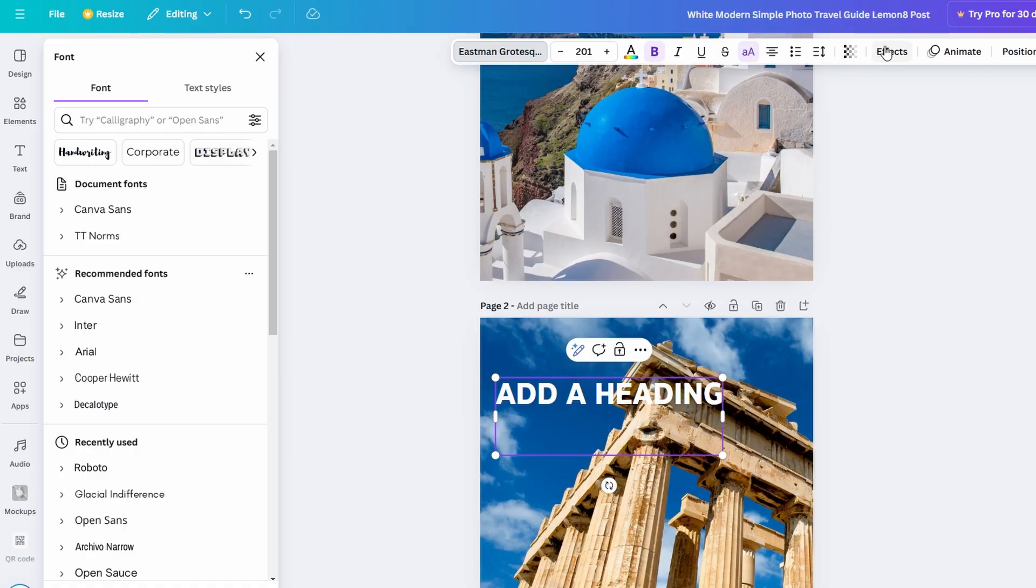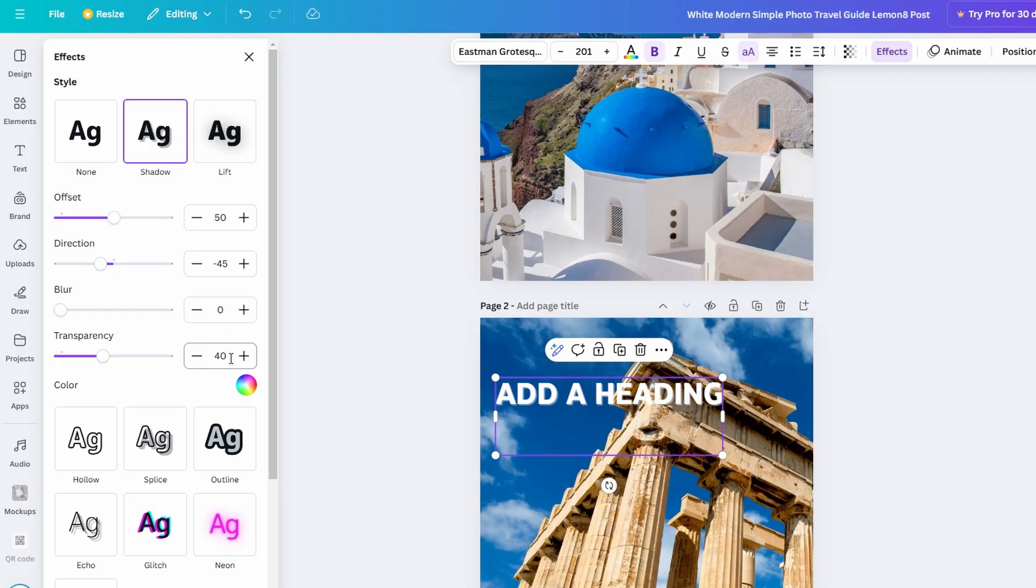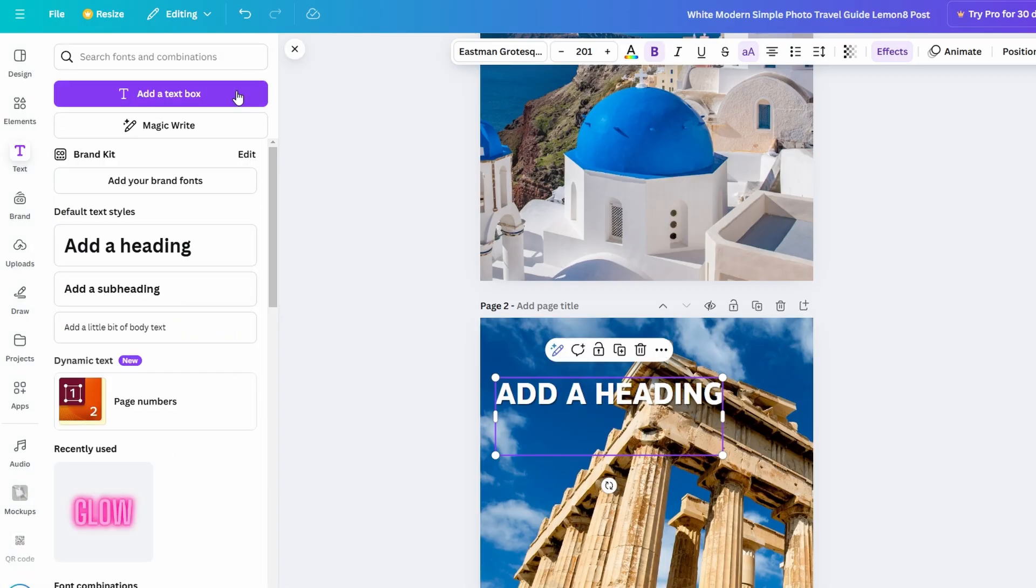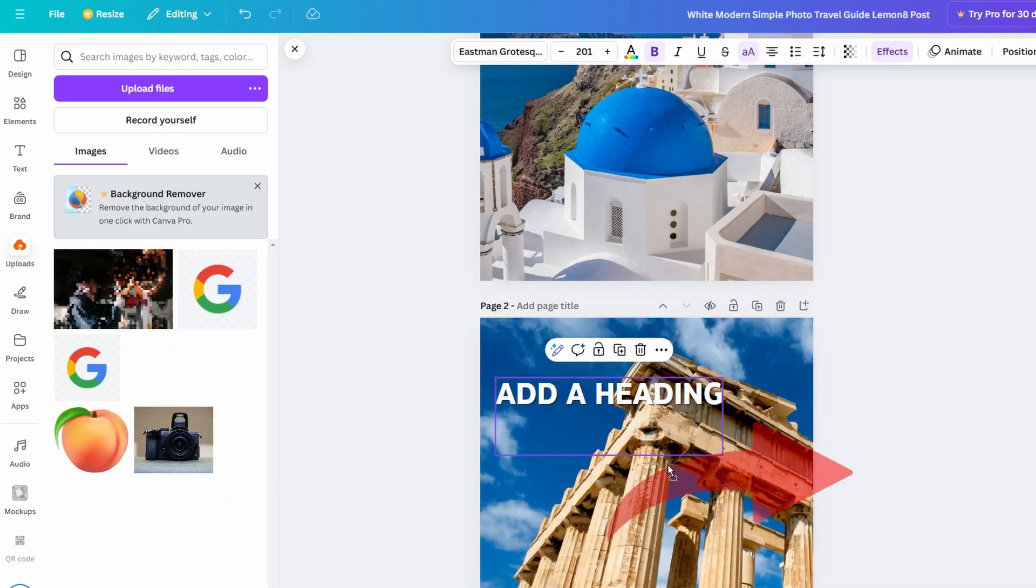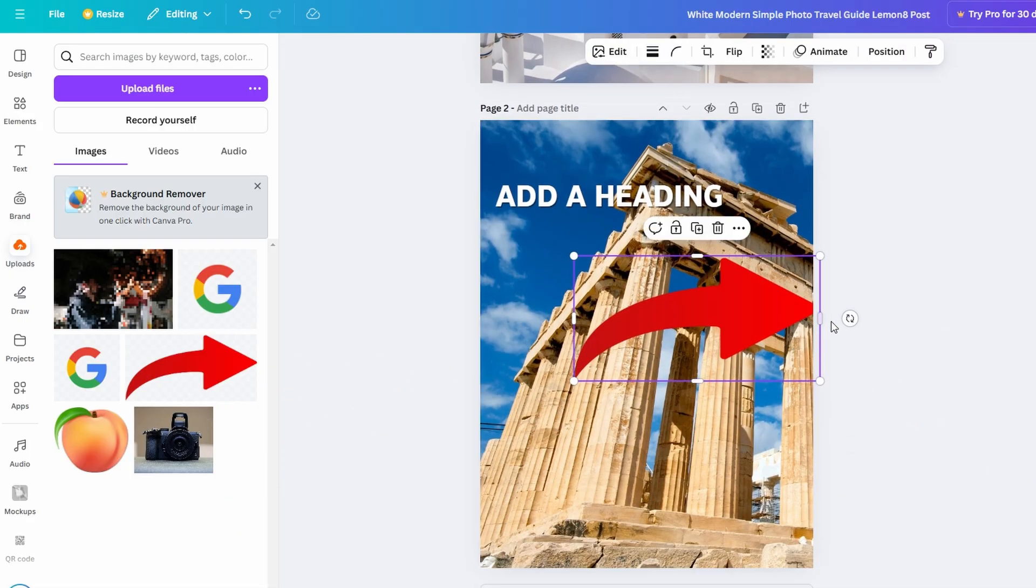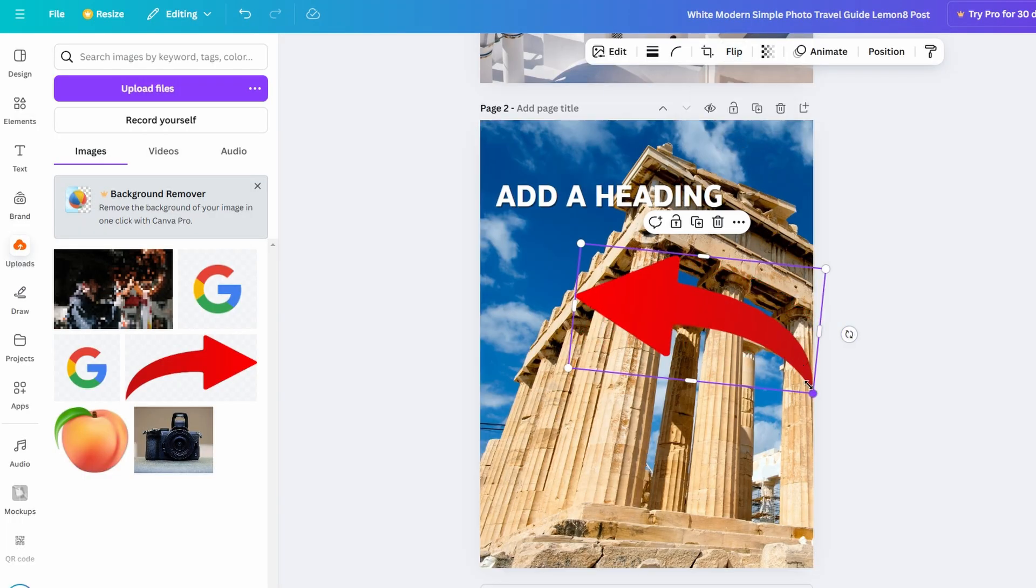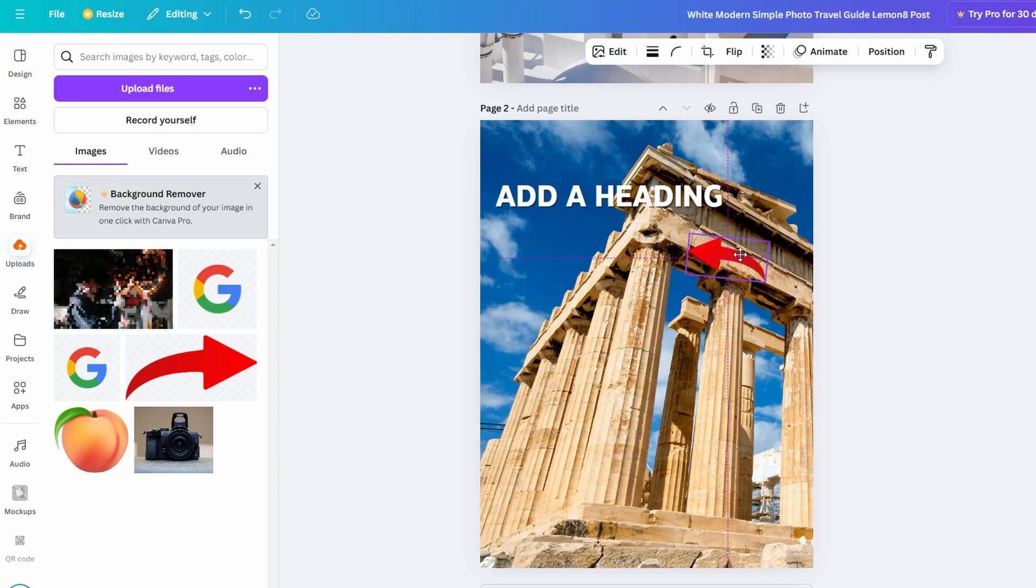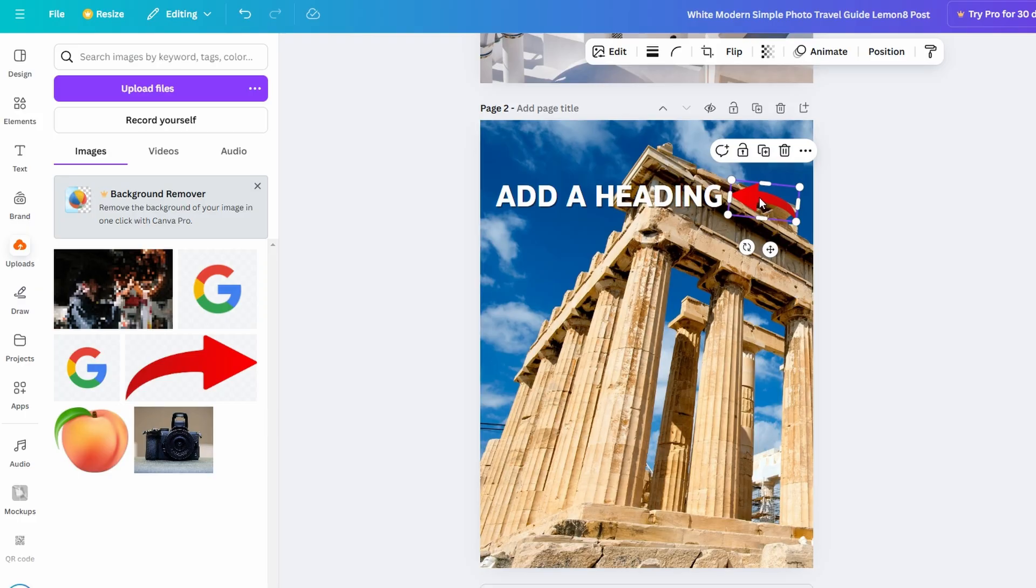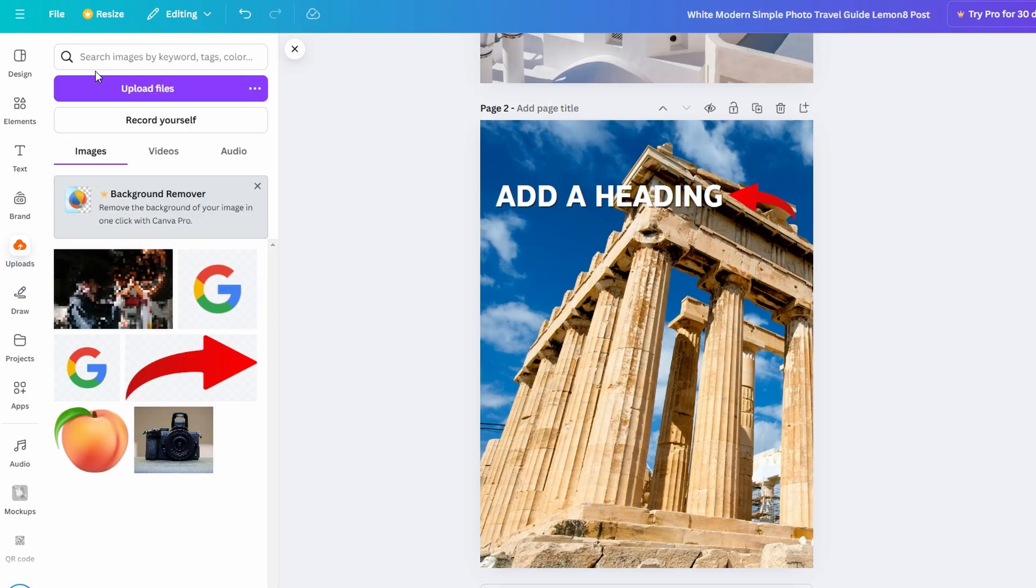If you want to enhance your flipbook with photos or illustrations, you can go to the upload section, drag in your files, and place them on the pages. Think about using images that complement the text and help tell your story. For instance, if you're designing a travel guide flipbook, add photos of scenic landmarks or cozy cafes to bring your written content to life.